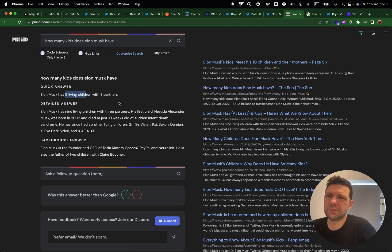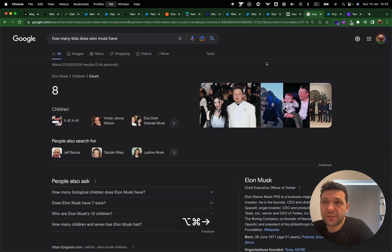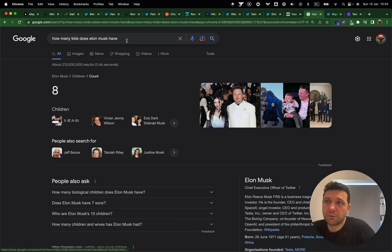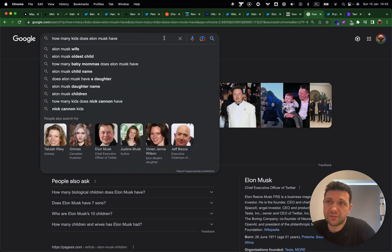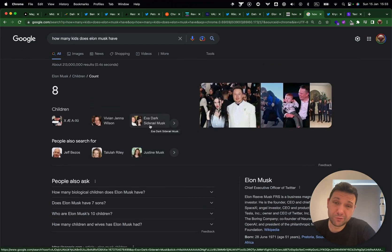The short answer is 9 living children. So AI is a little confused here, but you get the point. The truth is that when you ask Google how many kids Elon Musk has, it says 8. So this AI search tool is actually closer.